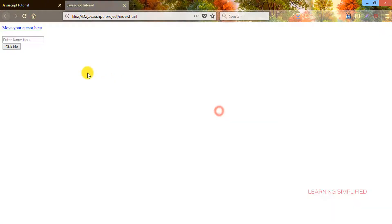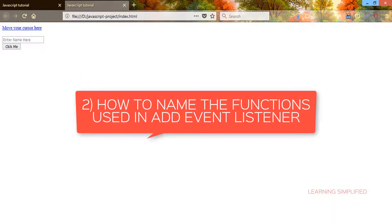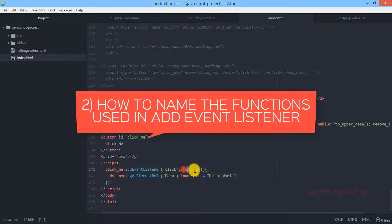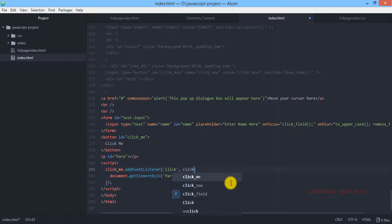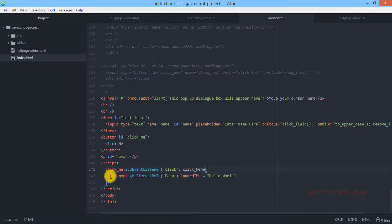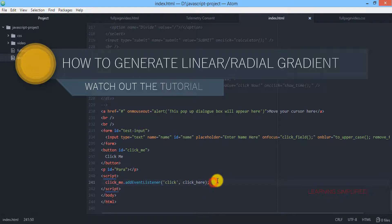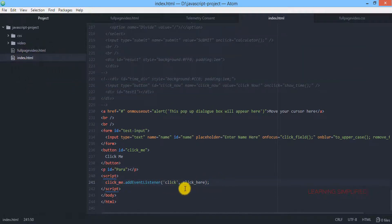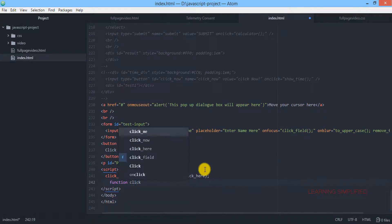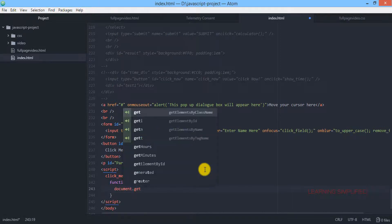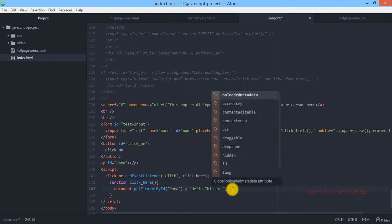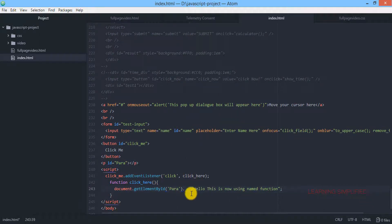This is the first case. In the second case, we are going to name this function. We cut the anonymous function out and remove it. We can see that the addEventListener now has two parameters — the event name and the function name. Beneath this, we define the named function called 'clickHere', and inside it we put the innerHTML assignment. Now it is completed.